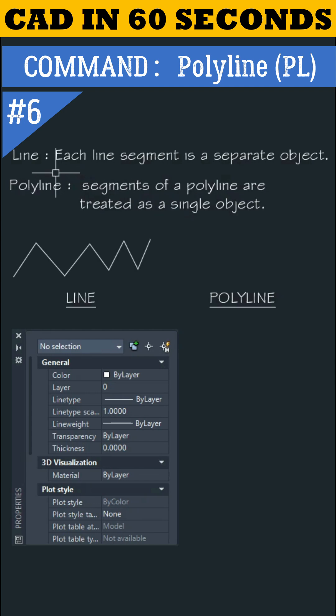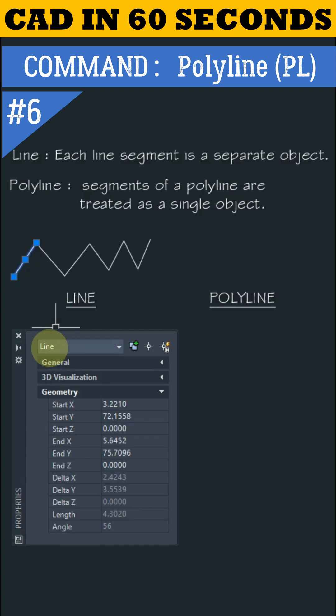Let's understand line first. When I select here, this segment is showing as a line and only one segment is selected.